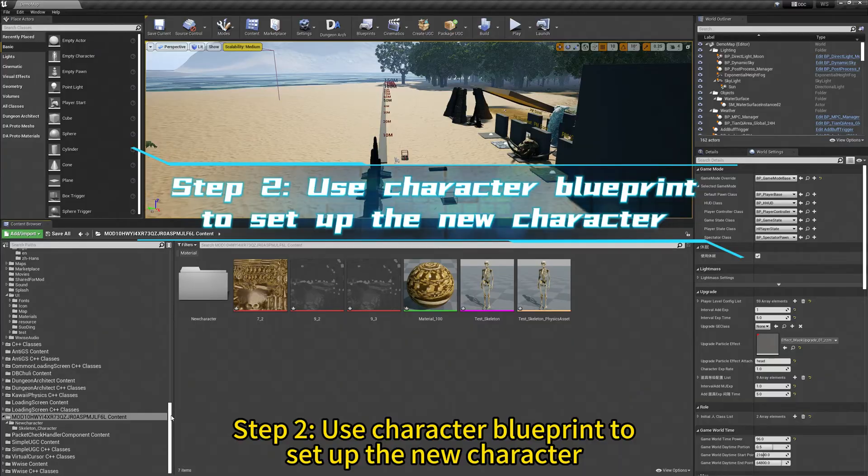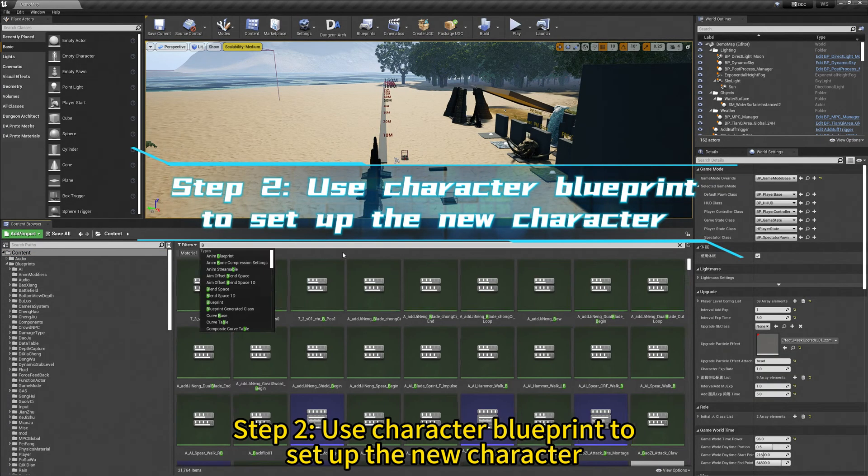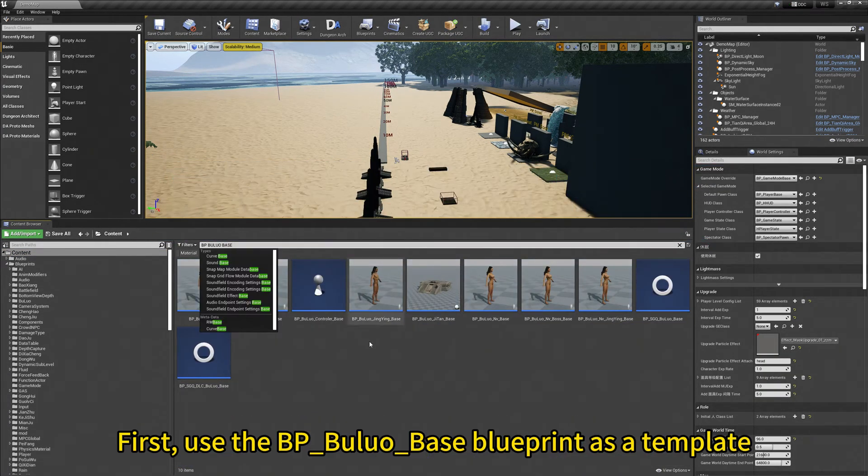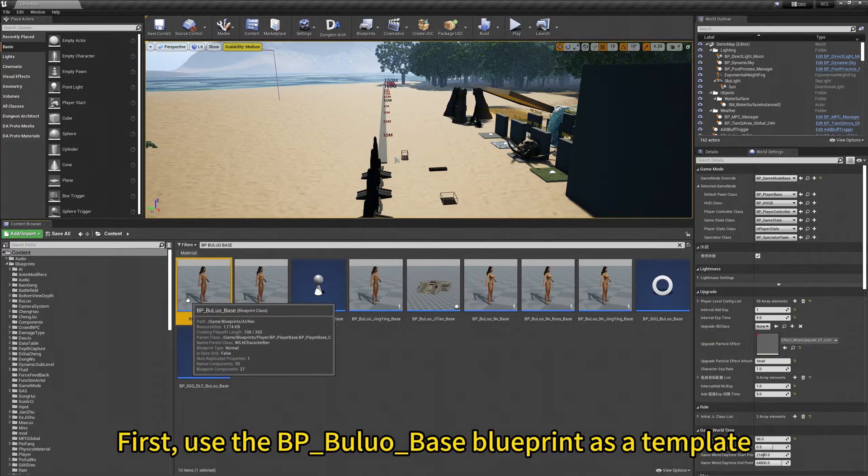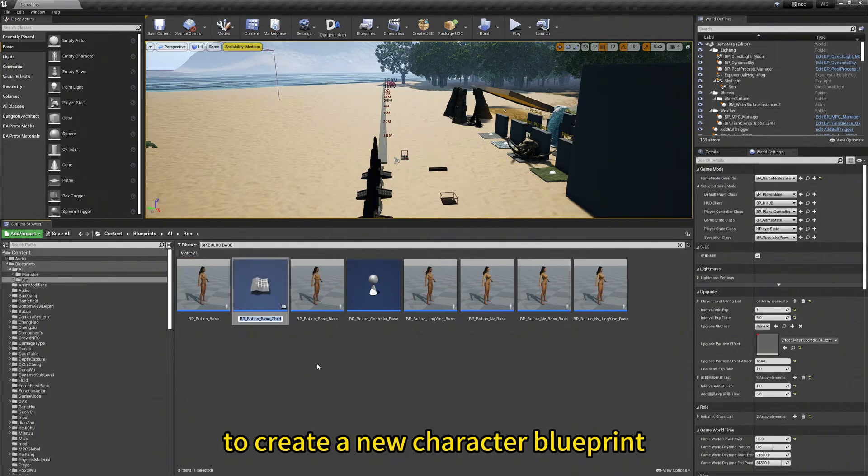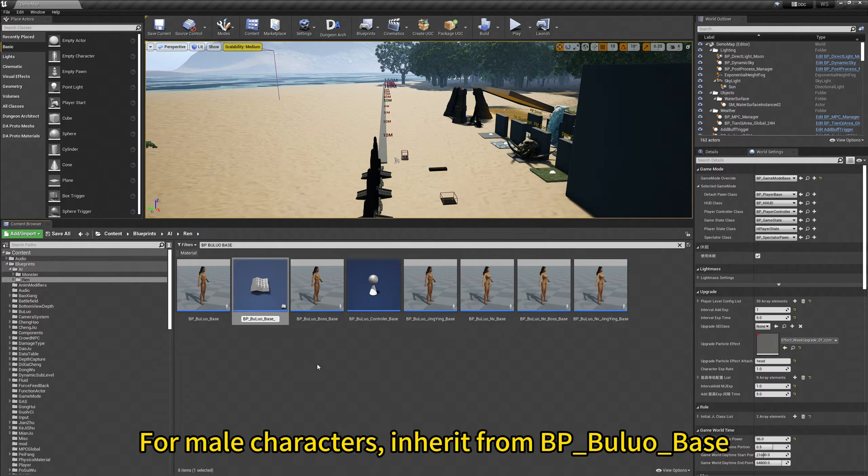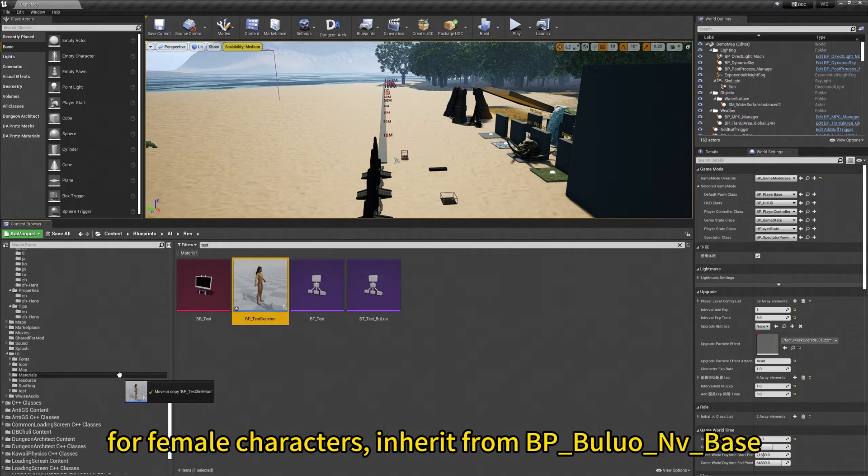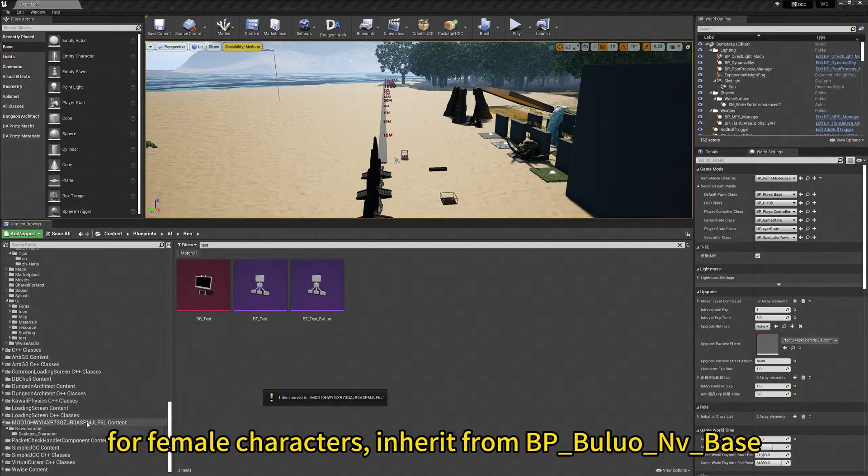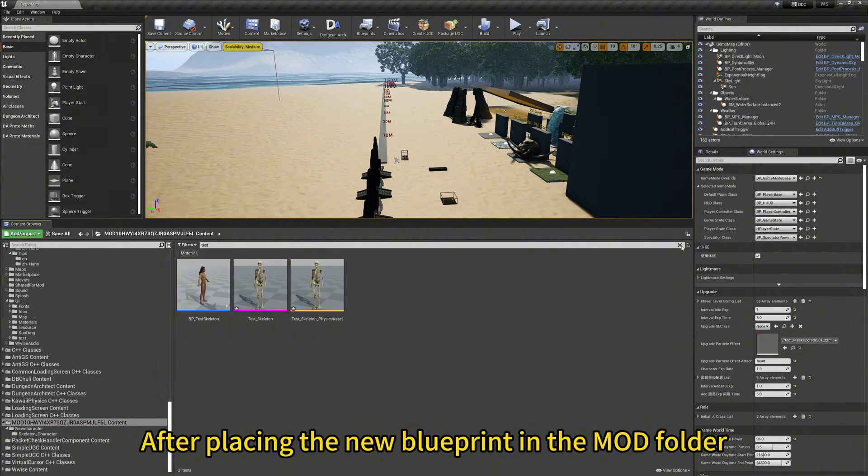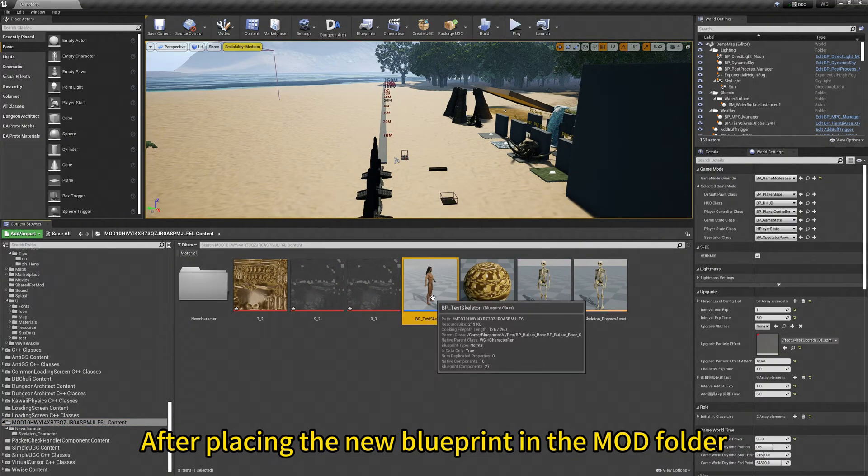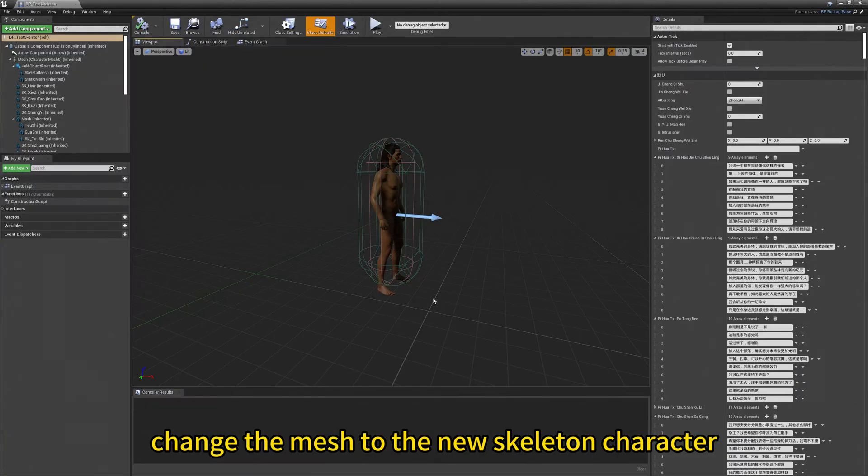Step 2. Use character blueprint to set up the new character. First, use the bp-bu-luo-base blueprint as a template to create a new character blueprint. For male characters inherit from bp-bu-luo-base, for female characters inherit from bp-bu-luo-nu-base. After placing the new blueprint in the mod folder, change the mesh to the new skeleton character.